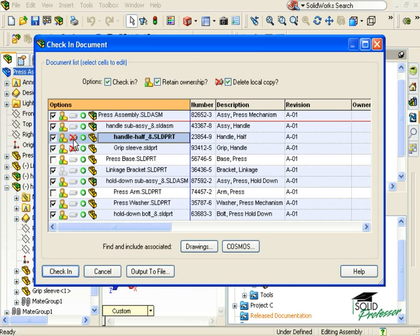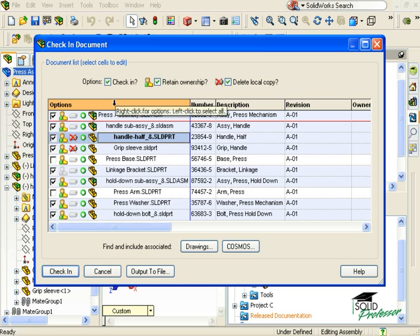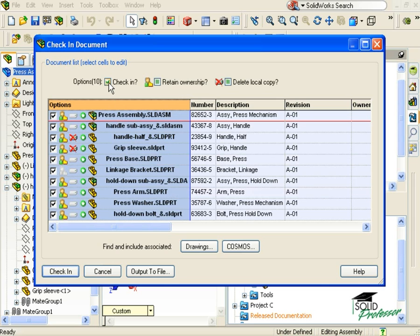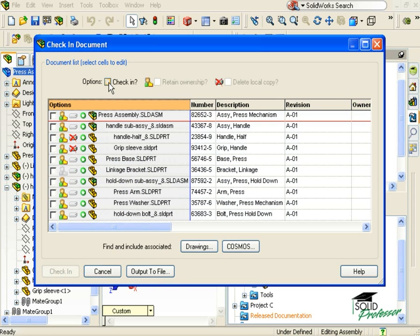In this case, I want to have the same check-in options for all of the parts and sub-assemblies that pertain to this assembly. To control the check-in options for all of the parts shown here in the table, I can simply click the Options header to activate that column, and now I can use the check boxes at the top to make the change to all of them.